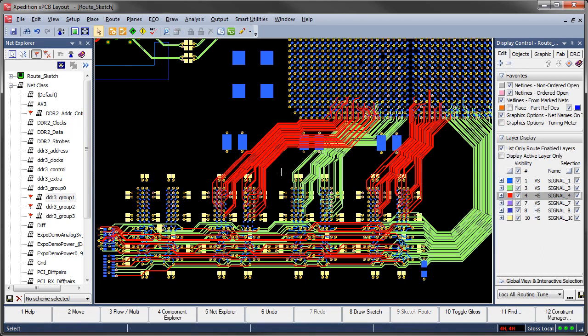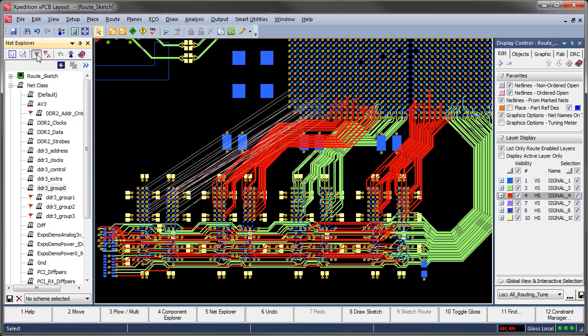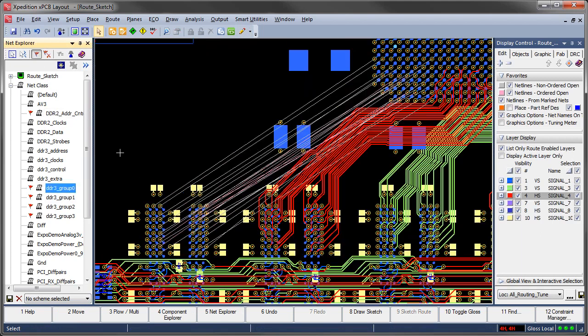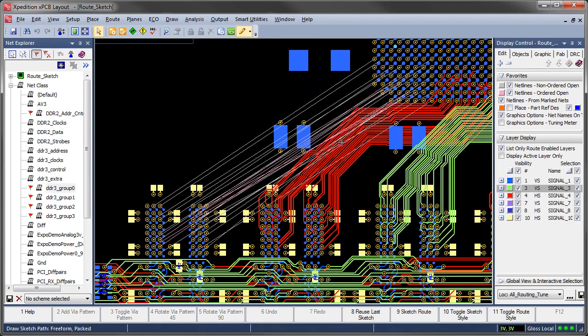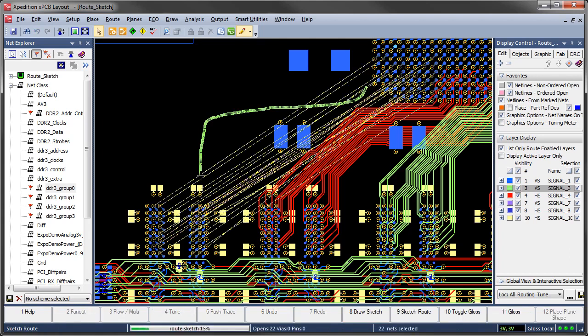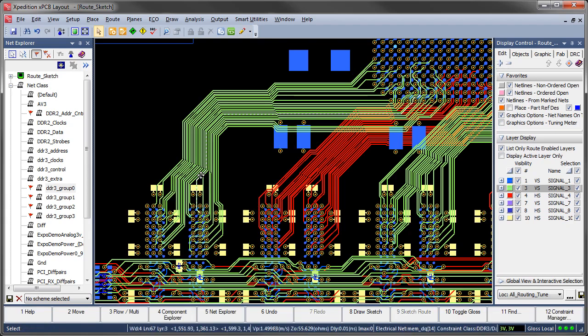Also, remember that as with everything we do inside the Expedition layout environment, Sketch is rules driven, adhering to all of your preset spacing, line width and layer assignment rules even across differently defined areas.